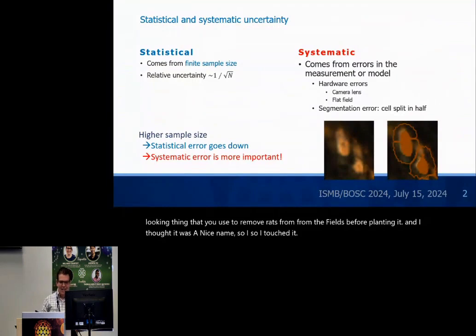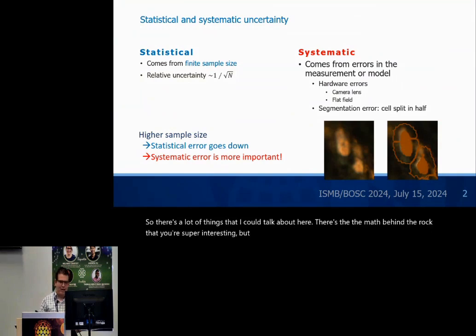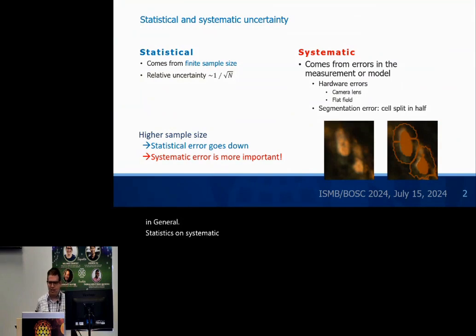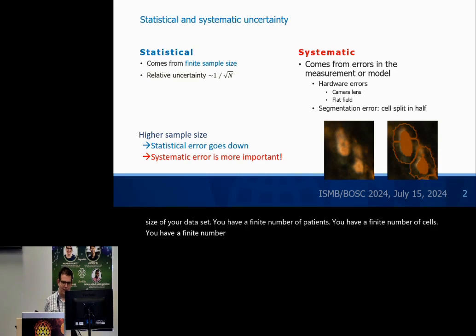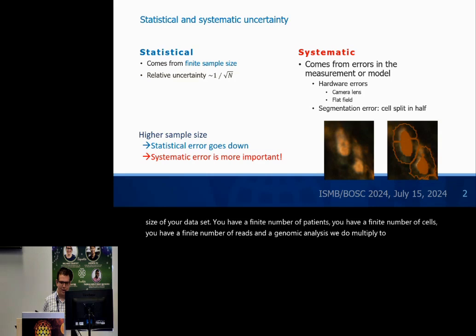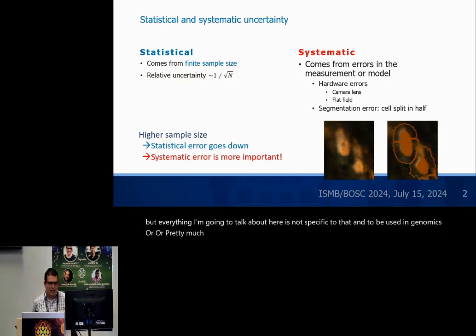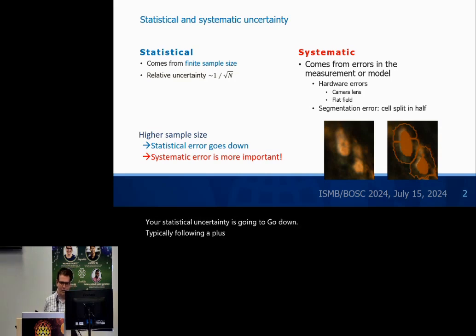There's a lot of things I could talk about here. The math behind RackPicker is super interesting, but I don't have time to talk about it. So I'm going to talk about statistical and systematic uncertainties in general. Statistical uncertainty comes from the finite sample size of your data set — a finite number of patients, cells, or reads in a genomic analysis. We do multiplex immunofluorescence, but everything here applies to genomics or pretty much anything. The relative statistical uncertainty goes down like one over square root of N, typically following a Poisson distribution.